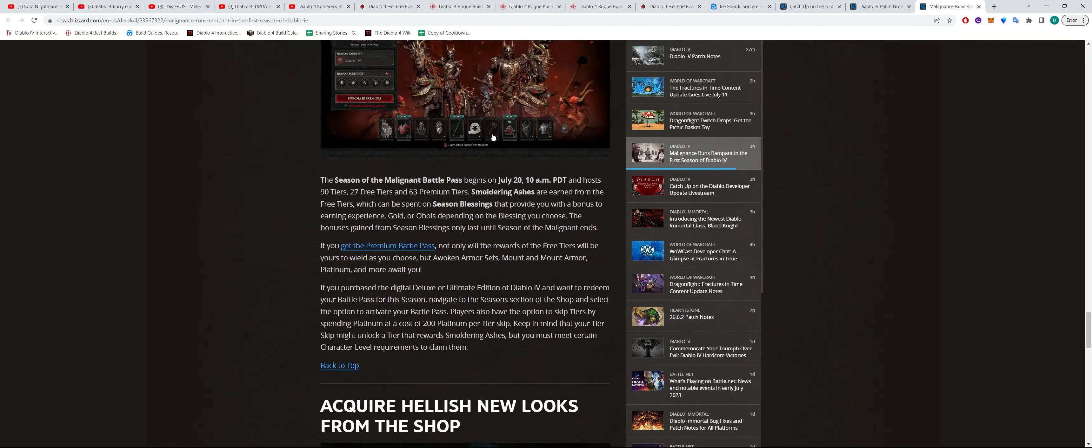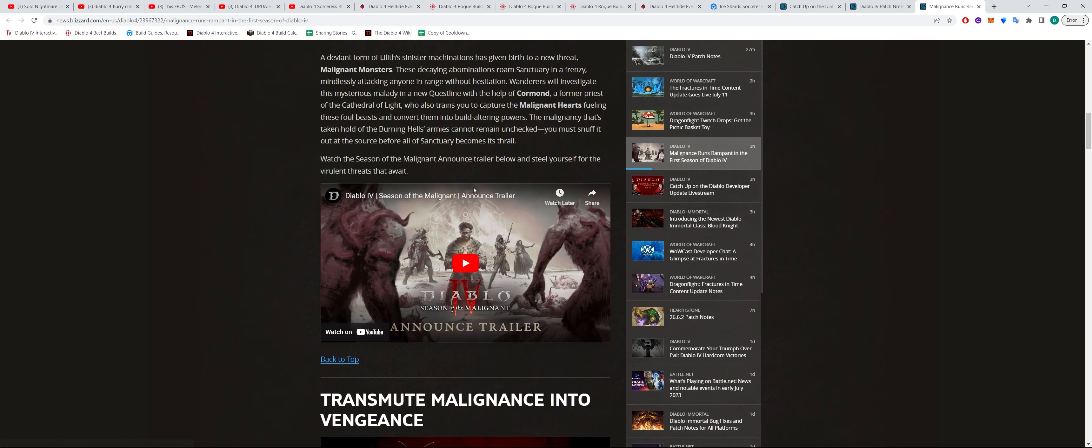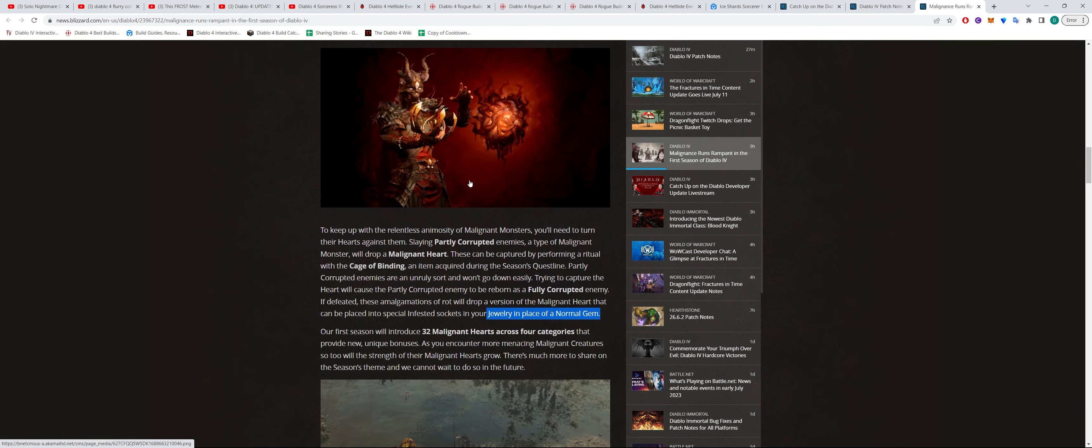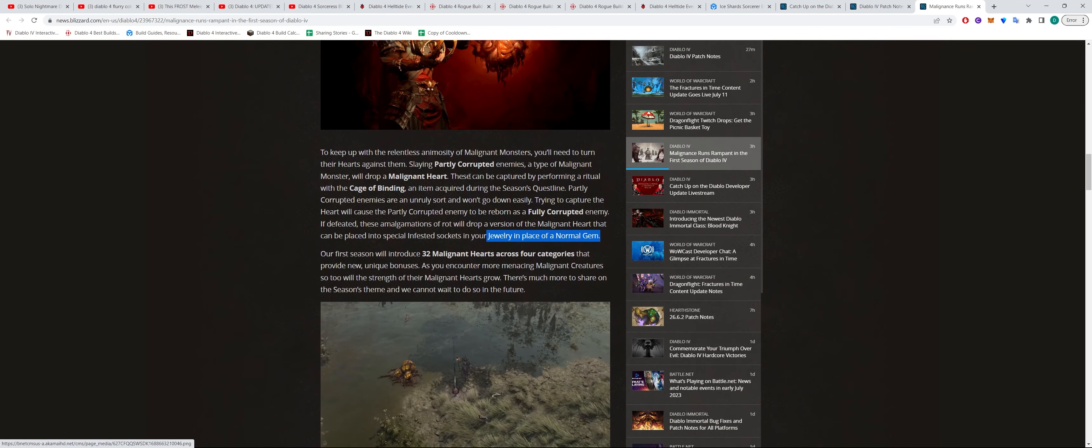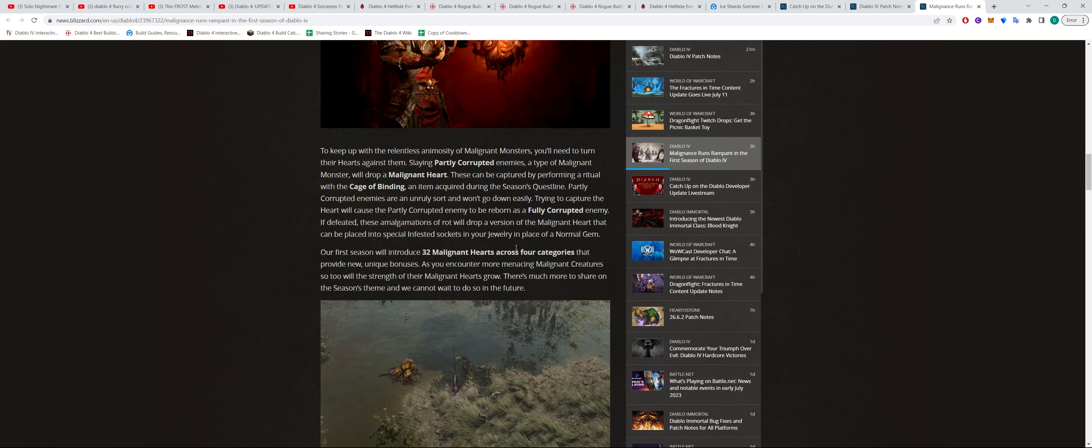Yeah, so the notes don't say too much about what exactly the Malignant Heart, what kind of buffs they will have. But I'm assuming that it might give you more damage or armor or something like this across the four different categories.